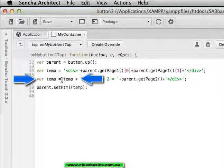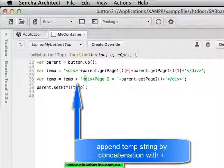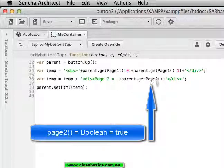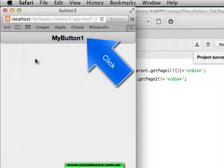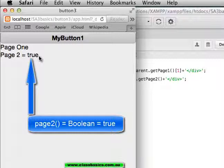Here I have extended the temp variable by concatenating or appending to the end of that string. The page2 variable, preview, we get true, which is the boolean from the custom property page2.